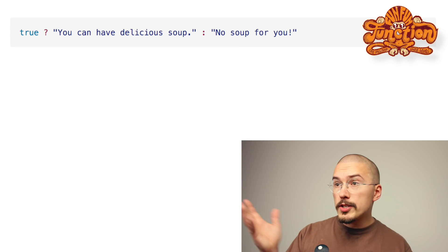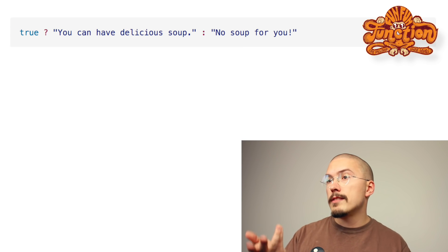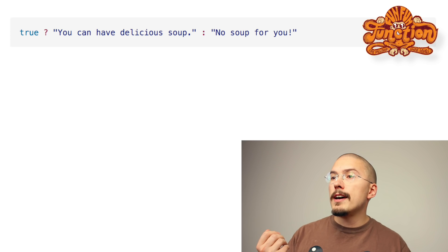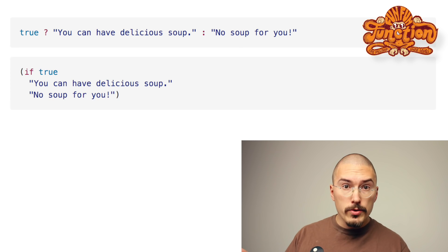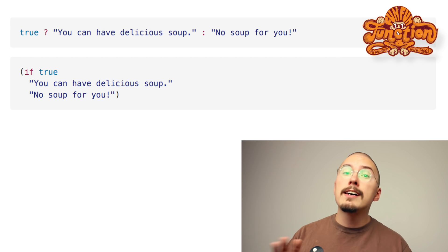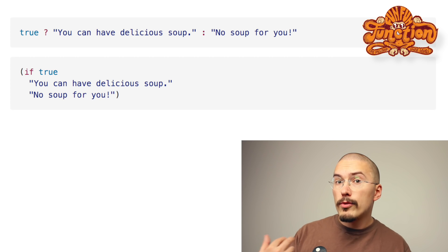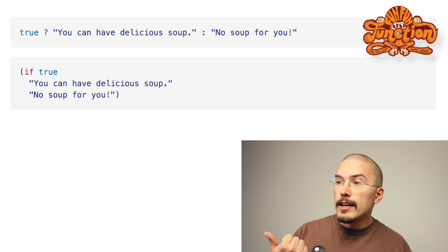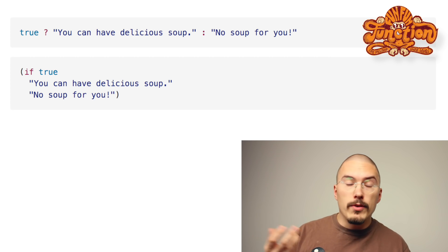I'll show you a third example. If you look at the JavaScript here, we evaluate a boolean expression, and then if it is true — which it always is in this case — we return the first statement after the question mark: 'you can have delicious soup'. And if it's false — which it never is — we return the 'no soup for you' string. In the Clojure code, it's the same thing. It's an open parenthesis, the operator if, followed by three operands: the boolean being evaluated (always true), what we get if the boolean is true, and what we get if the boolean is false.